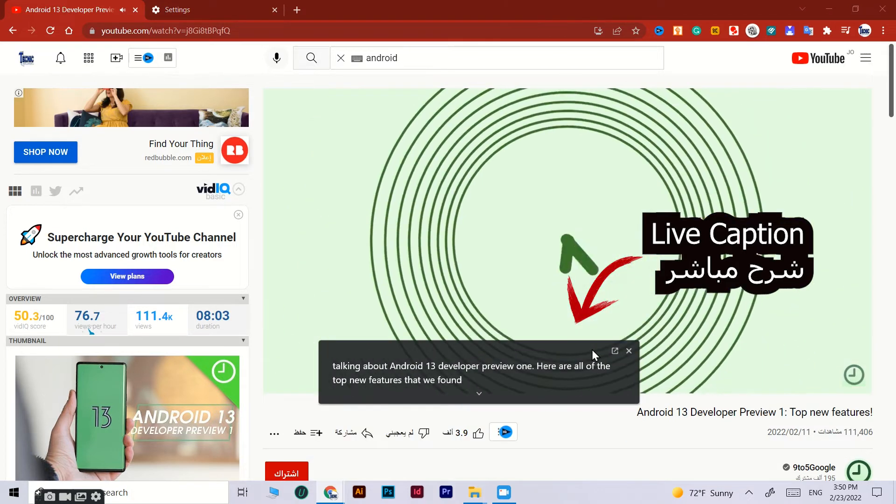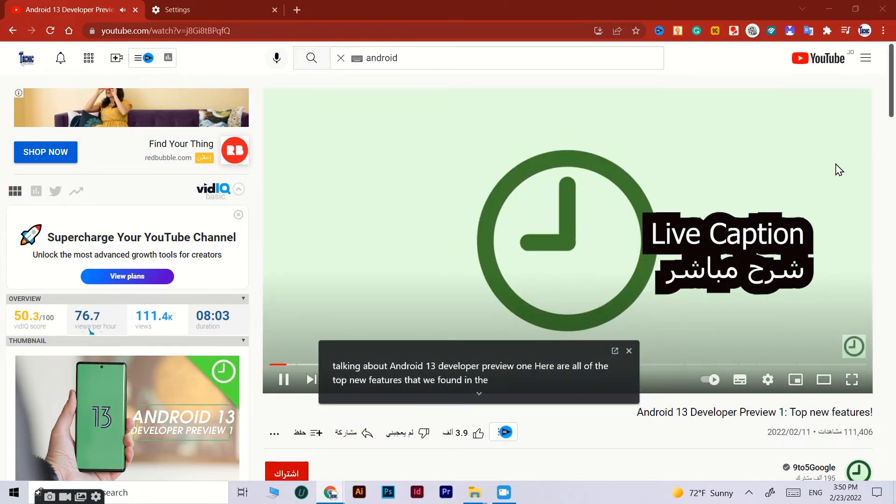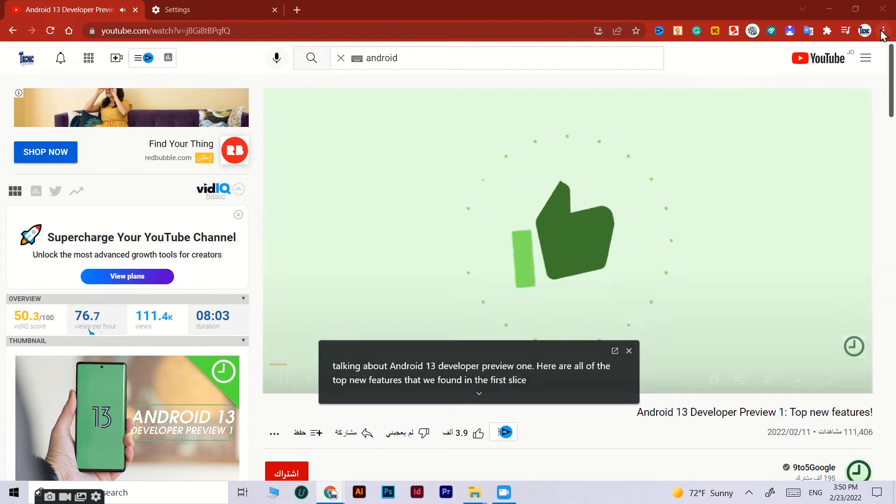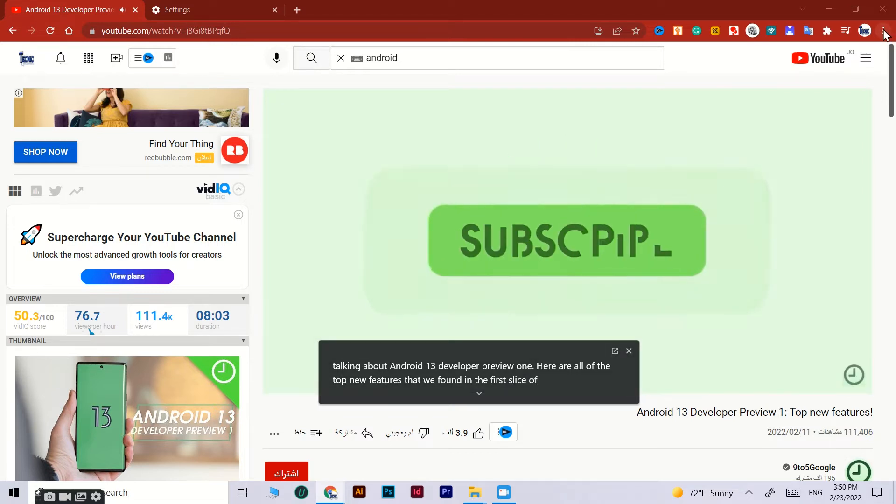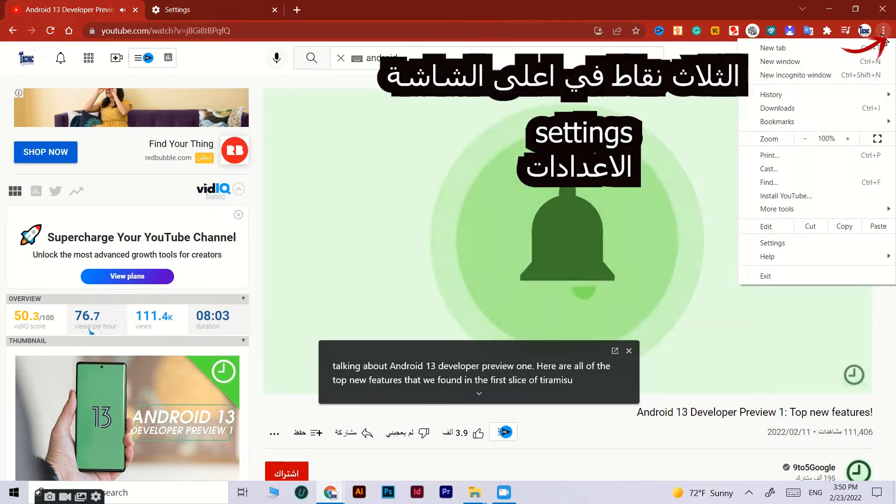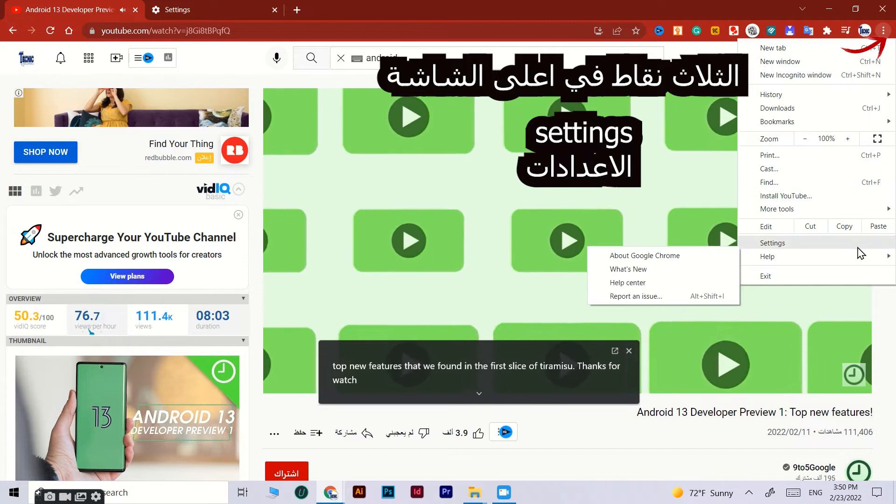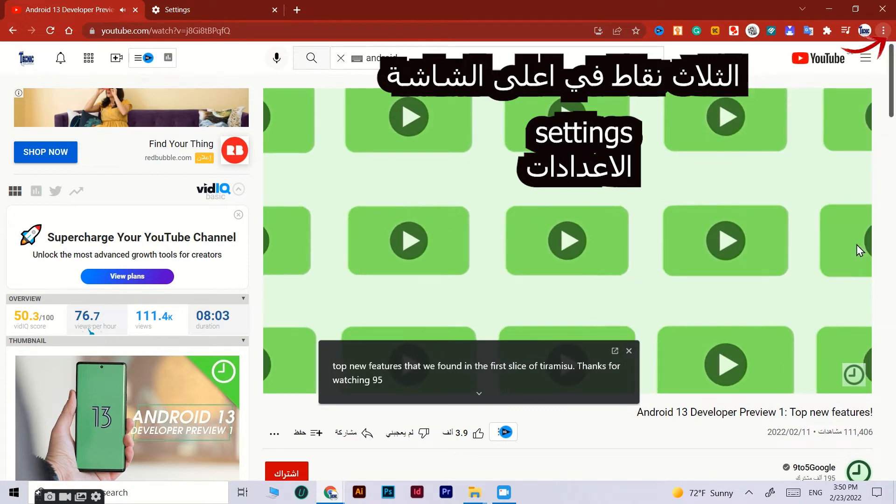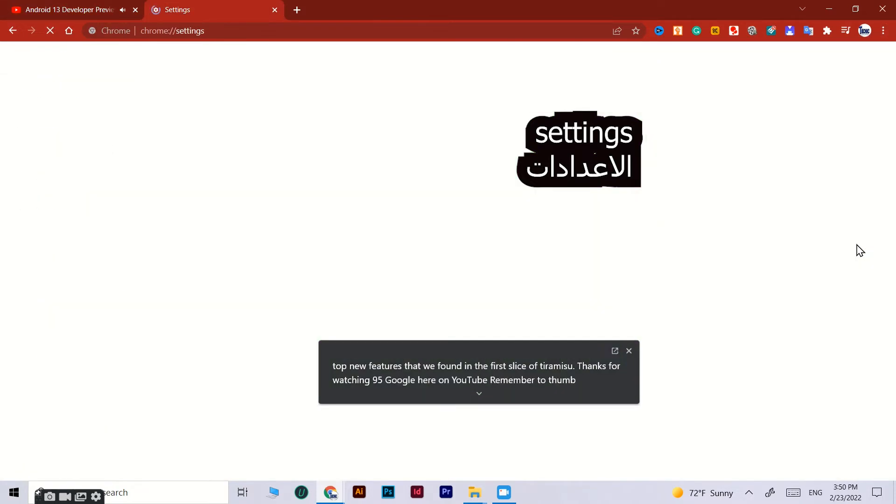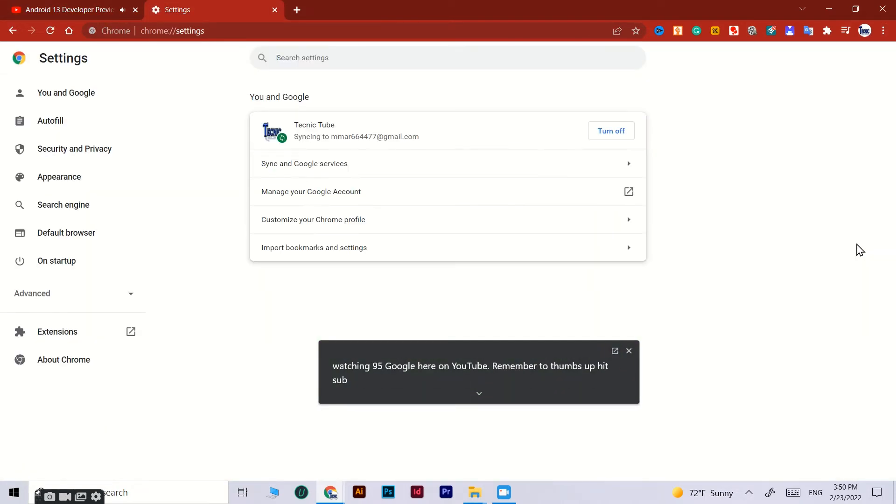Thanks for watching 9to5Google here on YouTube. Remember to thumbs up, hit subscribe, and tap the bell icon to be among the first to watch our upcoming videos. We need to get some warnings out of the way first though.